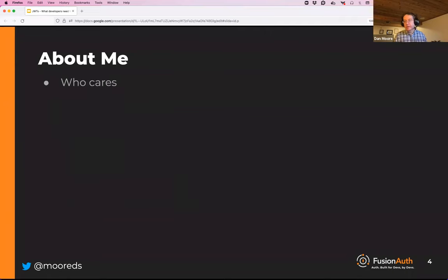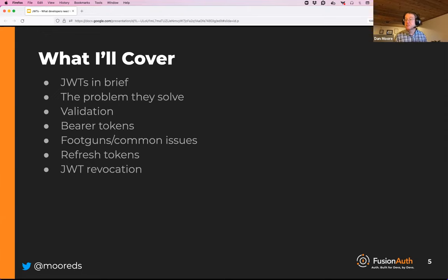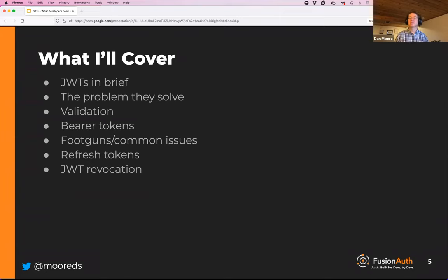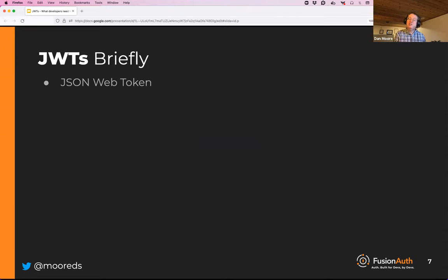You didn't come here to learn about me, you came here to learn about JSON web tokens. Here's what I'm going to cover: a brief overview of JSON web tokens, then we'll dig deep into the problem they solve, talk about validation, attributes of bearer tokens, common issues I like to call foot guns, refresh tokens, and revocation.